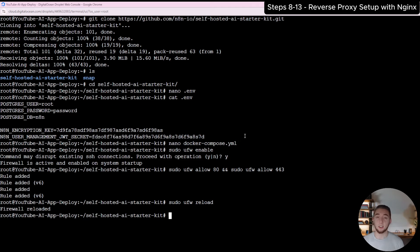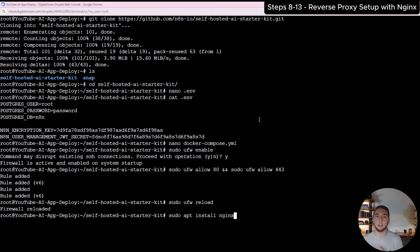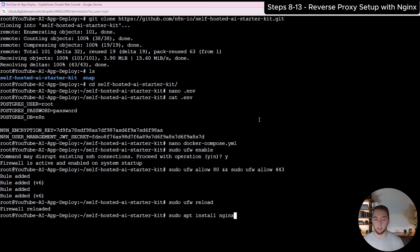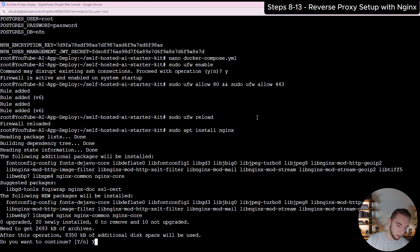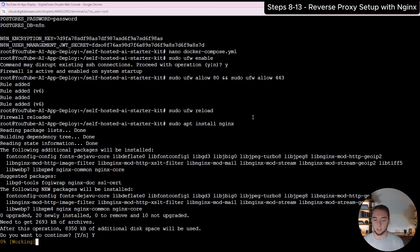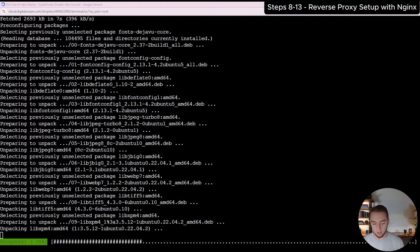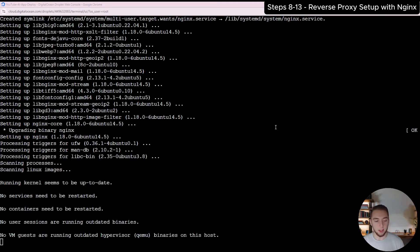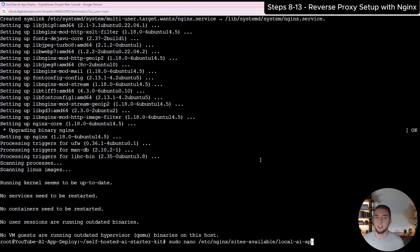Now we can move on to installing nginx. Nginx is a reverse proxy, and that is what makes it possible to have a URL that a user visits and then, behind the scenes, routes that request to N8N running on localhost on port 5678. So I'll do 'sudo apt install nginx.' It takes only about 15 seconds, and then we can move on to setting up the reverse proxy configuration.